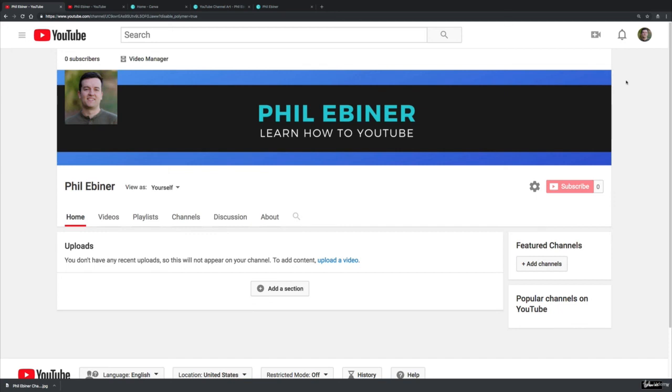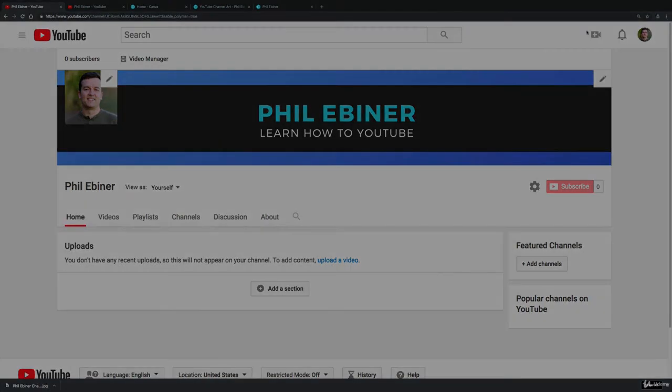And that's how you get started with customizing your channel art. Let me know if you have any questions and I'll help you out, and we're going to move on to customizing your channel.